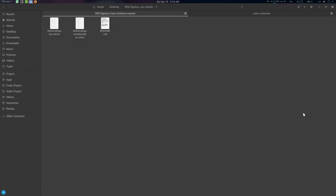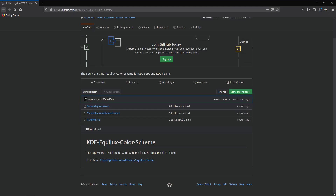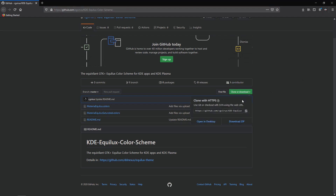Now let's see the Windows section. For Windows users, go to the link in the description and just download it.